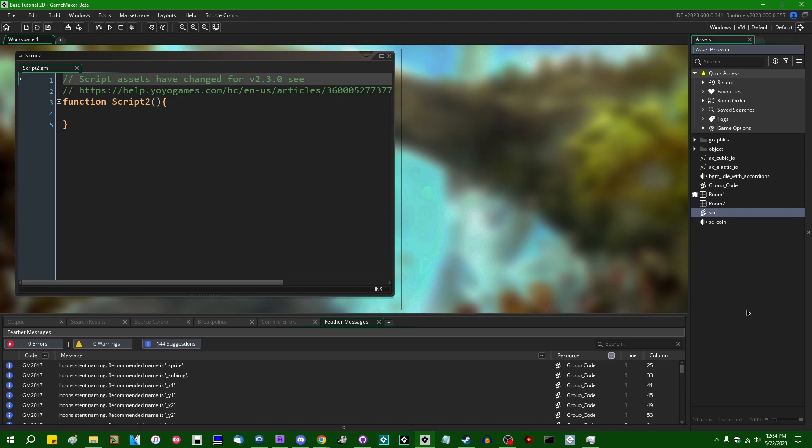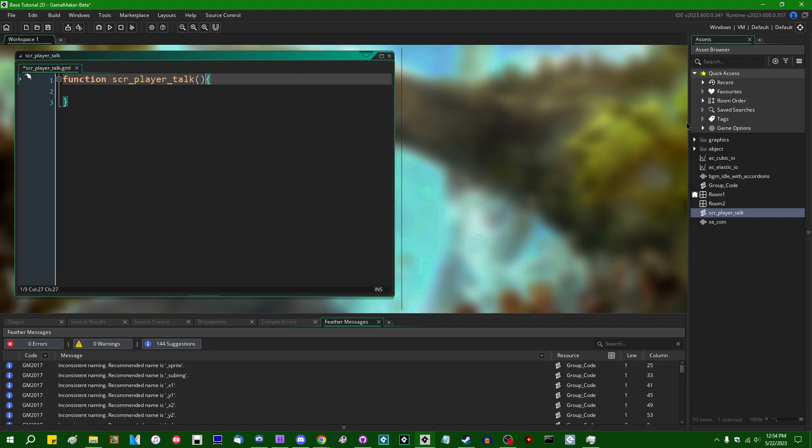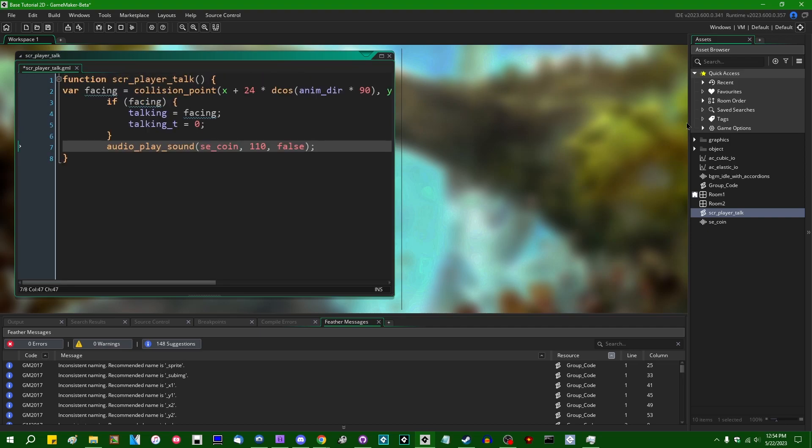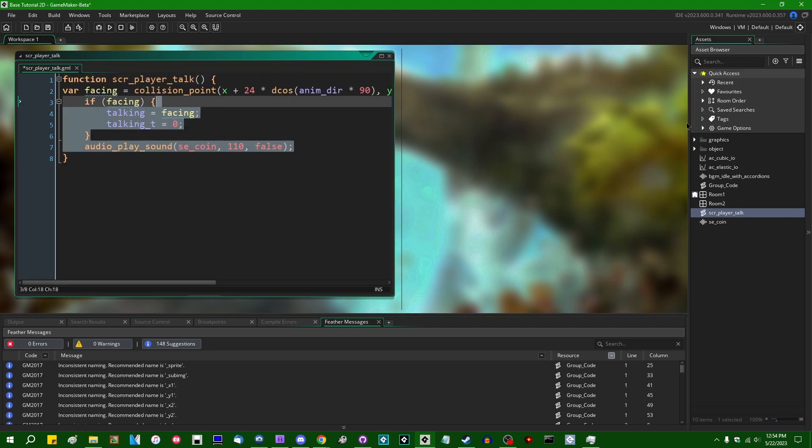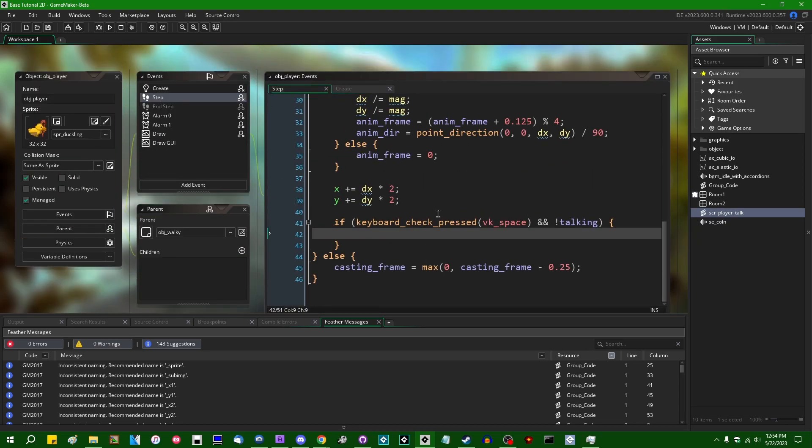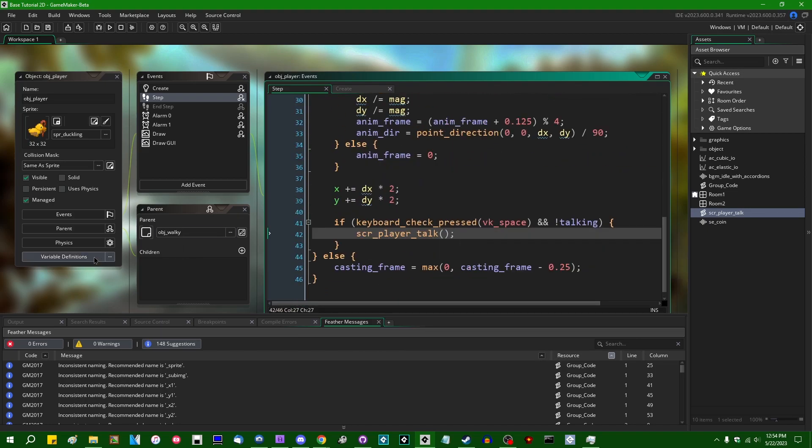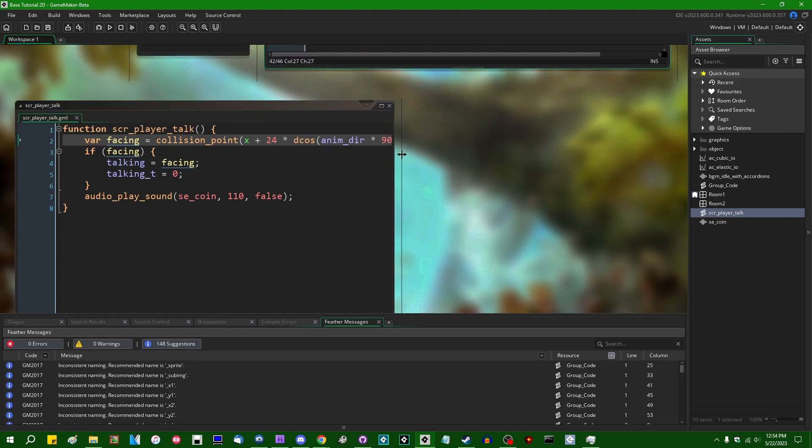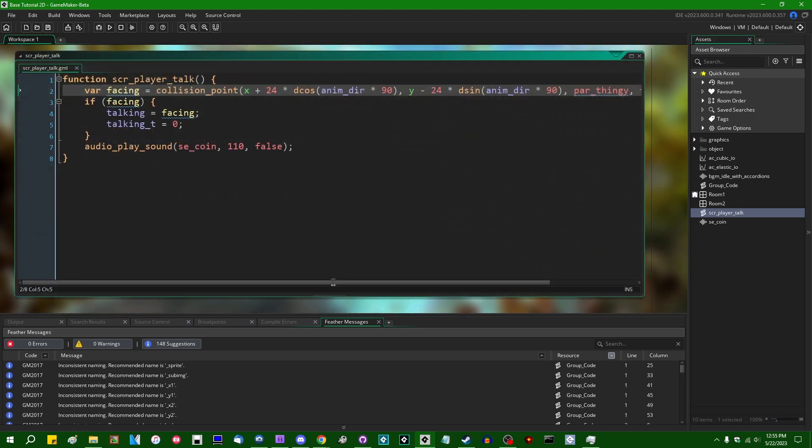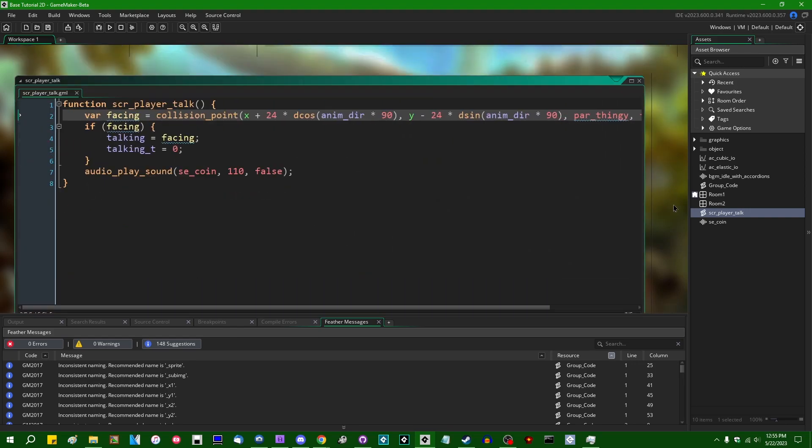Let's call it something like scr_player_talk, and from here we can just call that and we can use that to indirectly initiate conversation with an NPC.